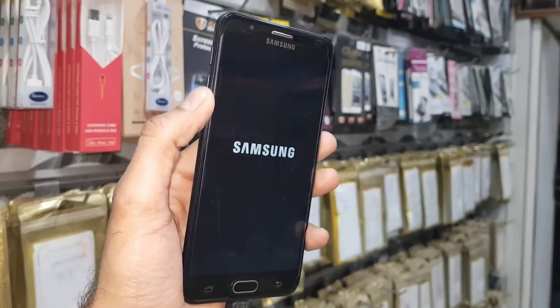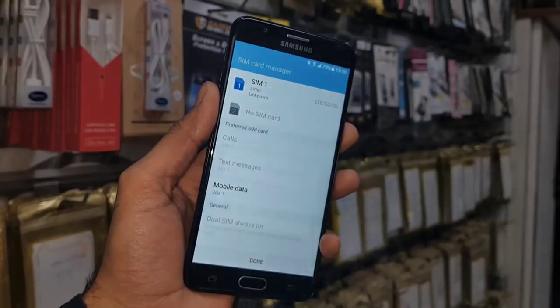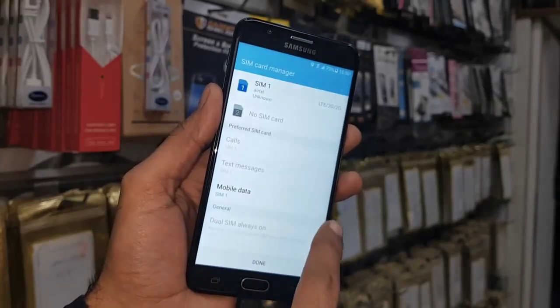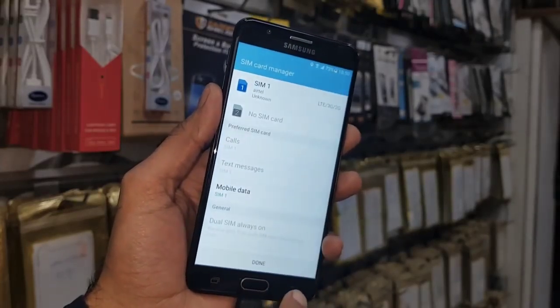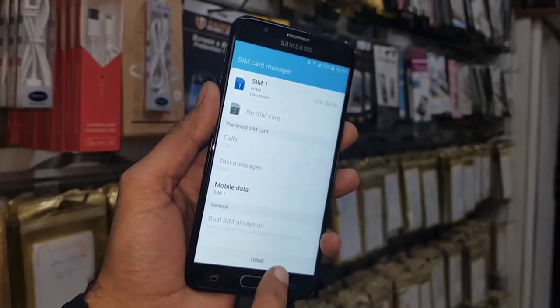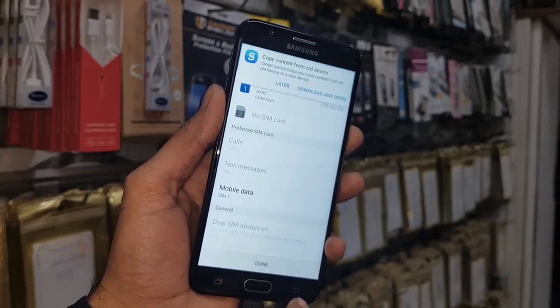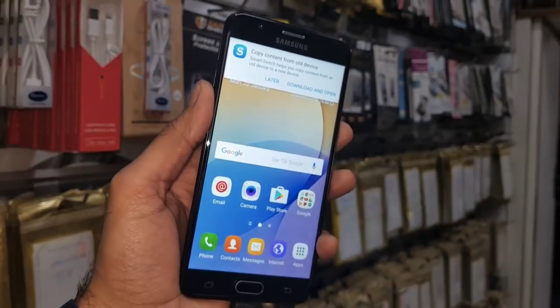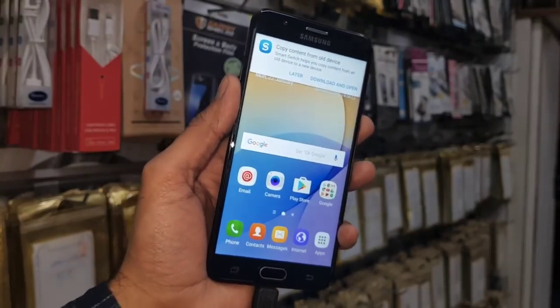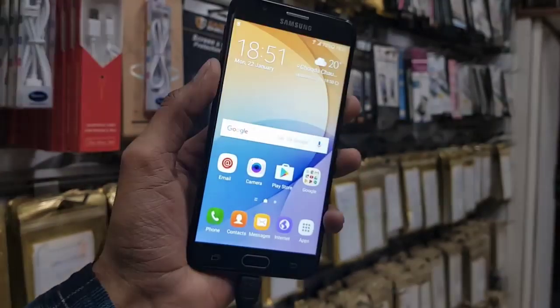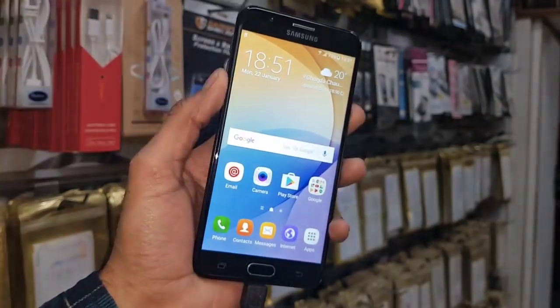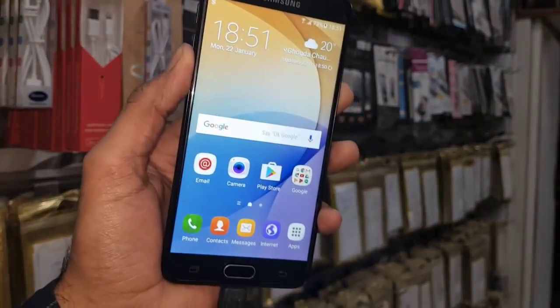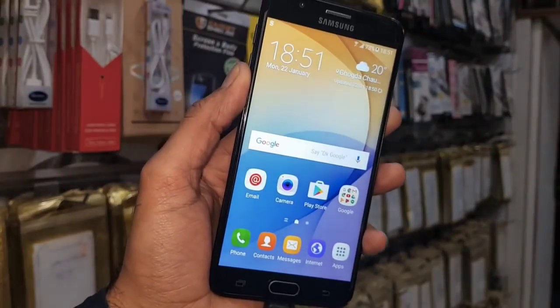You can see my device is completely on and it didn't ask any setup because I didn't wipe my device. So we have some important photos in my phone, so we can check in gallery.